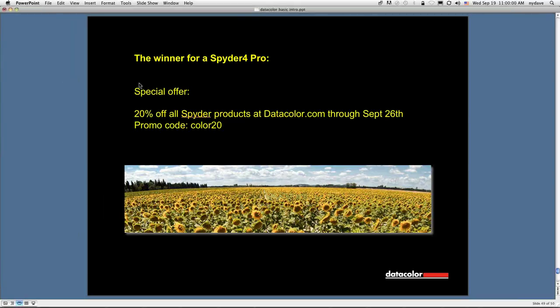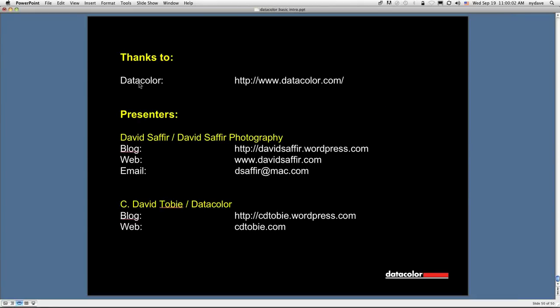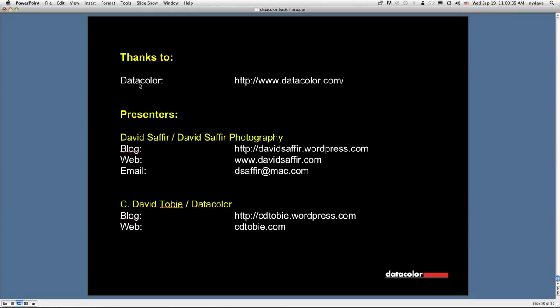My name is David Saffer. I want to thank our sponsor, Datacolor, for all their support in putting these webinars together. I think they really help photographers. If you want to get in touch with me with a specialty question, my email is dsaffer at mac.com. I really do try to answer those emails. If you don't get an answer from me back in 24 hours, please do send the email to me again. I get a lot of emails. Sometimes I miss them. I have a blog which has a lot of content. It's davidsaffer.wordpress.com. David Tobey, my partner in this, also has an excellent WordPress blog at cdtobey.wordpress.com. I want to thank you all for your time and attention. I hope that you come back for subsequent webinars. And have a great week. Bye-bye for now.